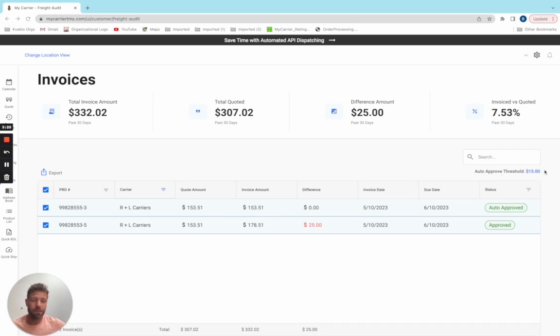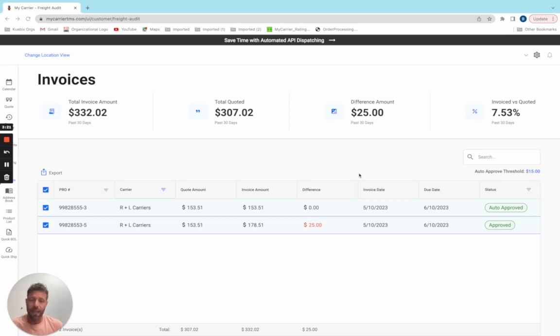Or you can set up your own threshold. This one has a $15 threshold. This means if I receive the invoice and it's within $15 of the quoted amount, I can auto approve this record.